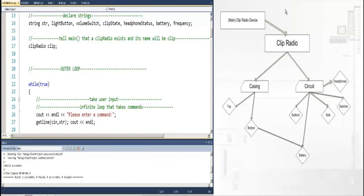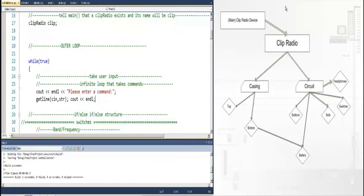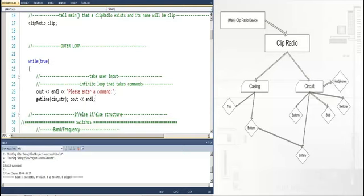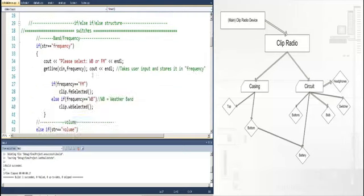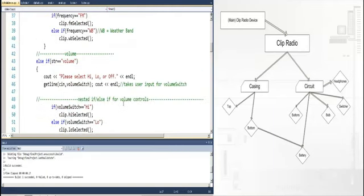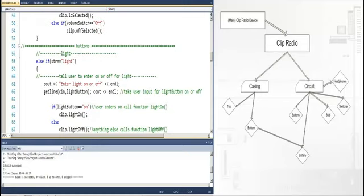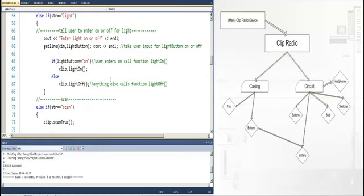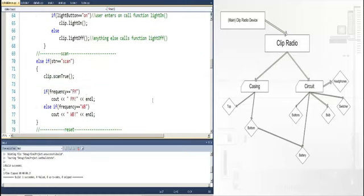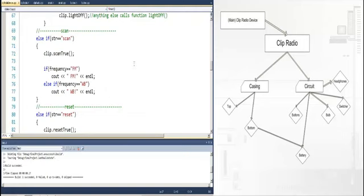Pulling from the clip radio class. So in the main file you have the clip radio class and there is a clip in the clip radio class. All your functions in main such as clip FM selected, clip high selected for the volume, and light on, scan, all the functions in the main file are calling from the object clip which is a part of the clip radio class, which basically calls down through the hierarchy on the right.